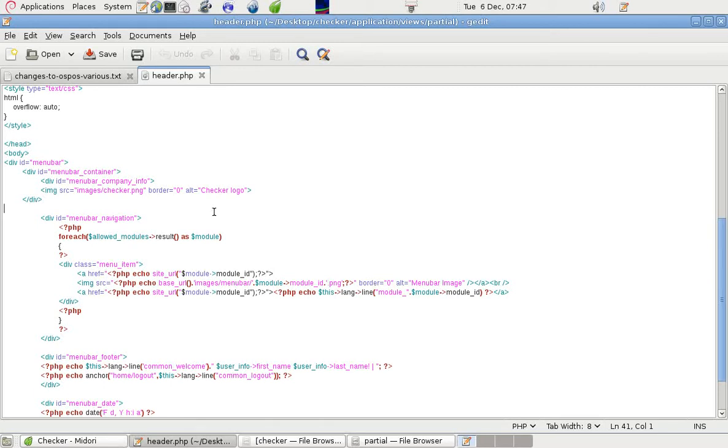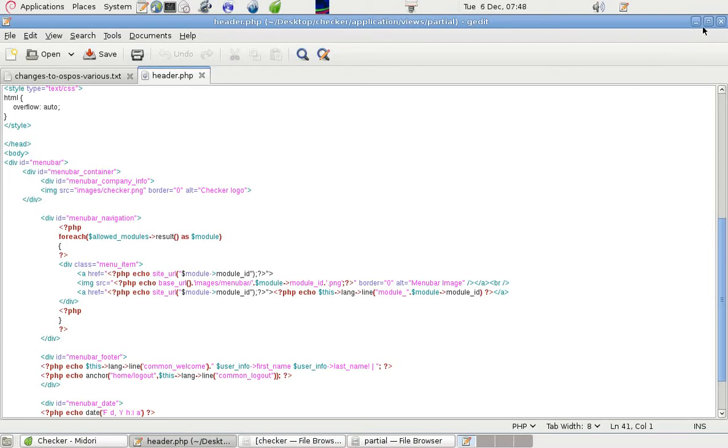And the alt text is Checker Logo. So if for some reason the image doesn't load, then it shows the intention. It shows that it was supposed to be the Checker Logo.